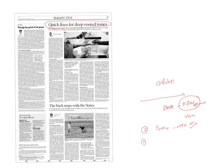The third thing is, black money or unaccounted money is not just stored in cash. It is also stored in gold and real estate. Bringing those sectors under regulation is also very much important.